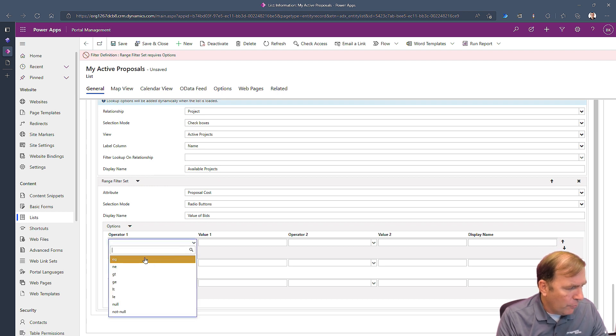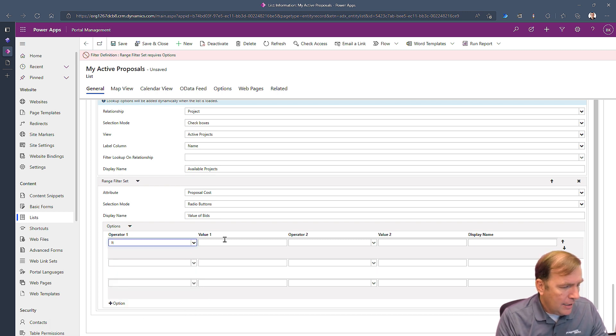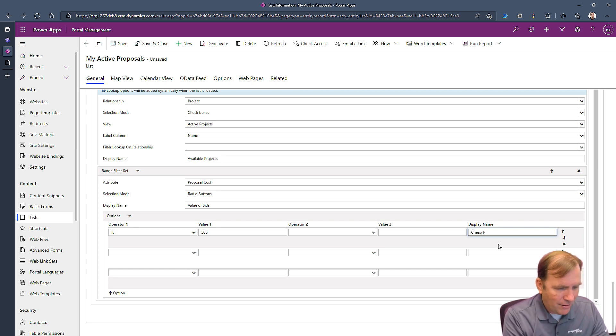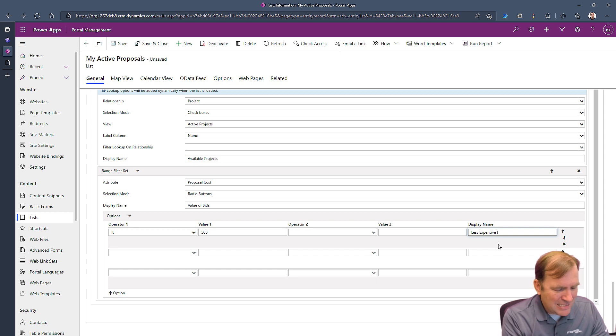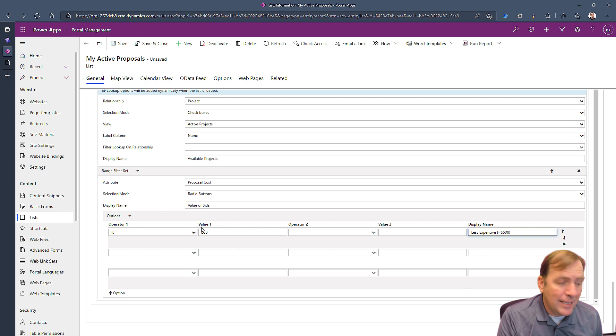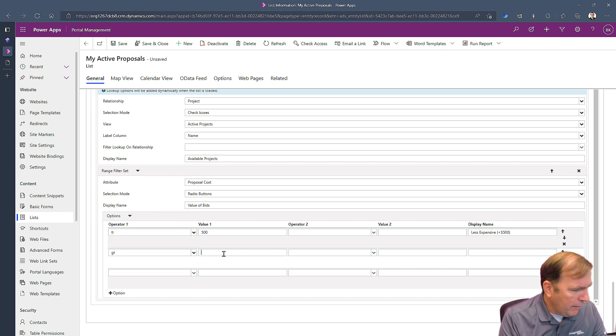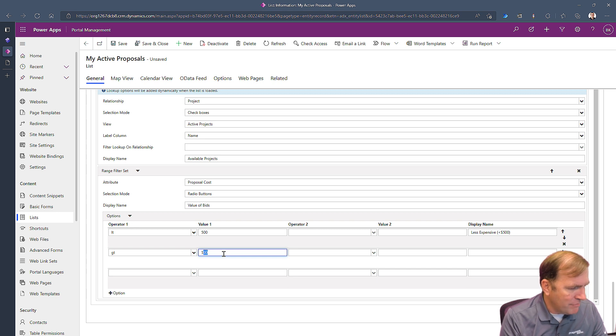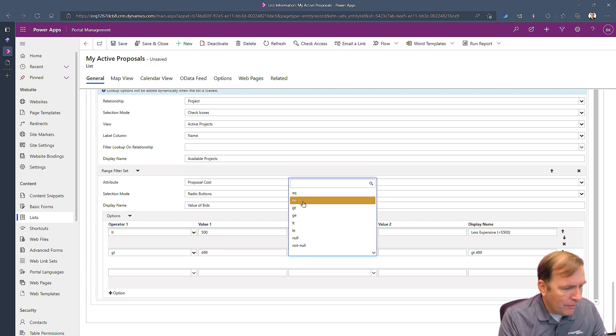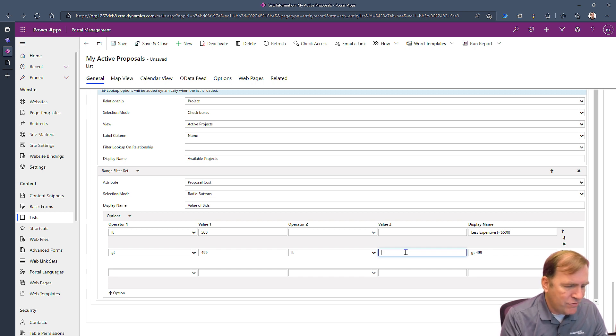This first one is going to be projects that are less than, LT, this is an OData query, less than how about five hundred dollars, and we'll call these, you know, cheap projects or less expensive, and we could put something like less than five hundred dollars something like that. This is a less than, not a less than equal to. Next one will be greater than five hundred. I need to actually make it four ninety-nine to capture that five hundred, because it is a less than or greater than, and I want to say also less than, how about we do two thousand dollars something like that.